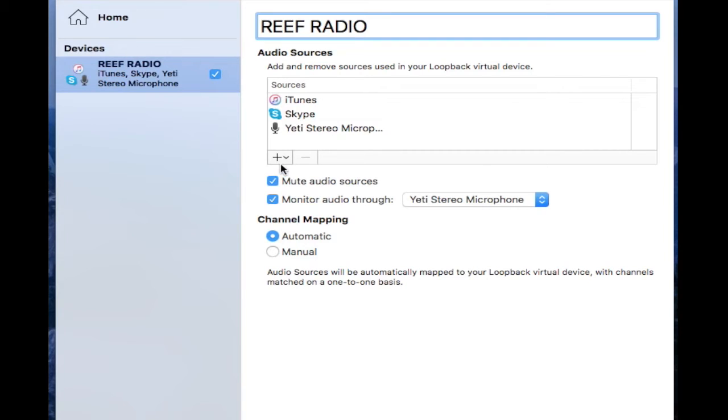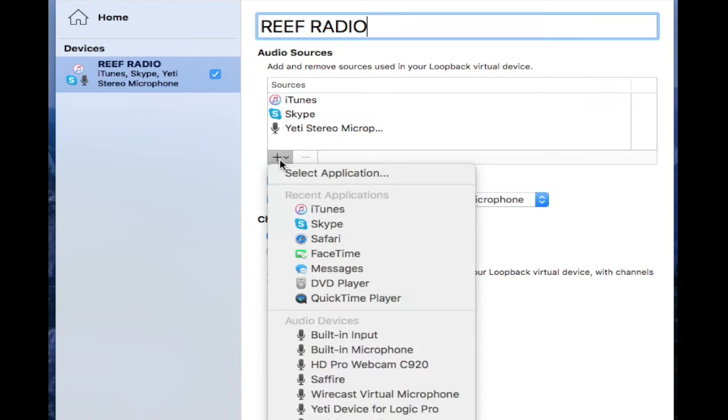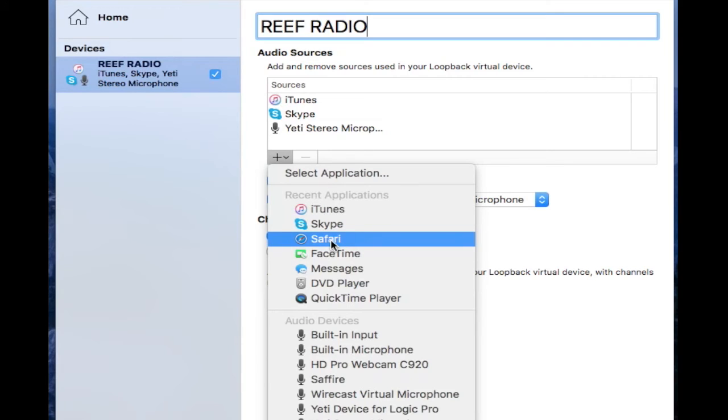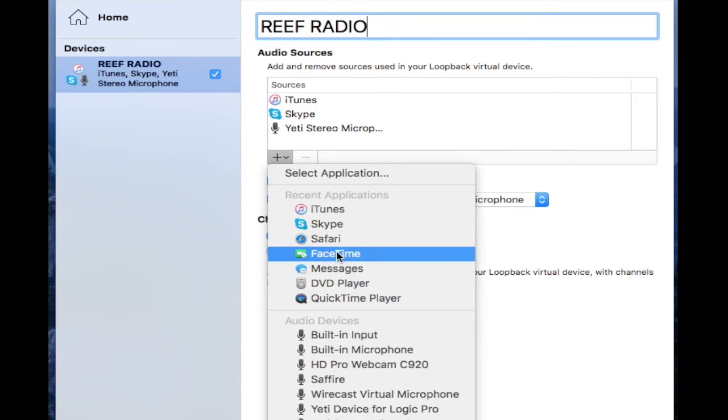So once we have that, you can add anything else you want. Safari—let's say you wanted to play some YouTube videos for them. You want to have the audio broadcast from the YouTube videos, so you would hit Safari. That's the web browser. FaceTime, if you wanted to FaceTime somebody, the audio would be broadcast as well.